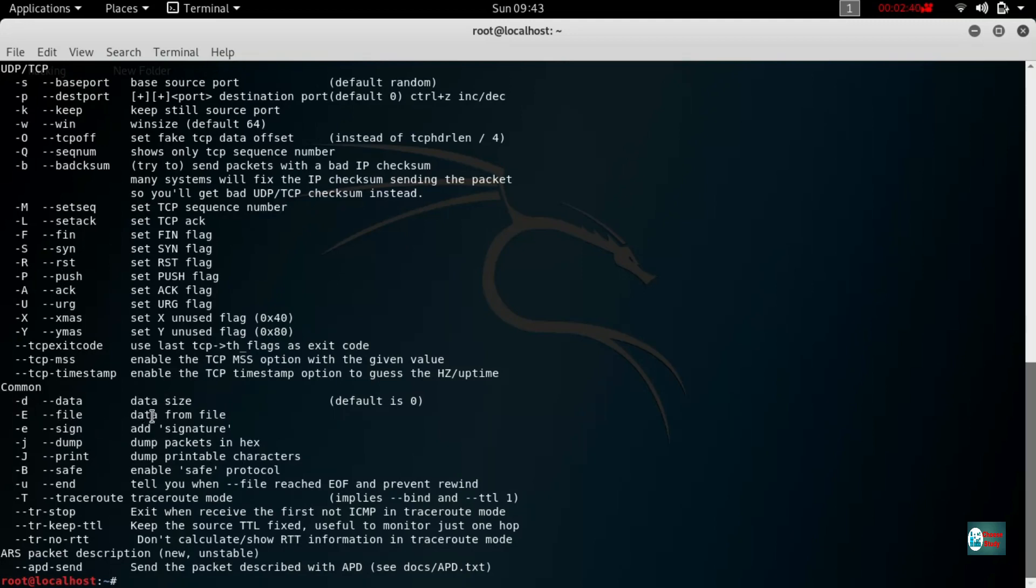Command is -d for data size, data for file, -e for file, data for file, -e for e dash dash, sign and signature.